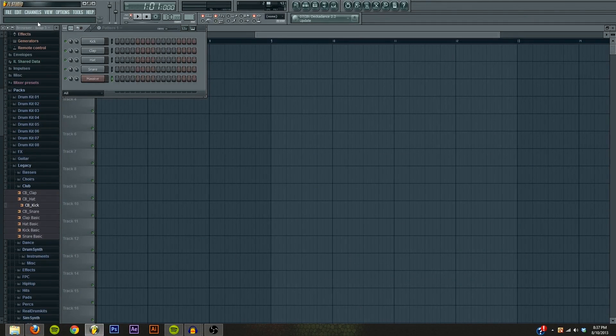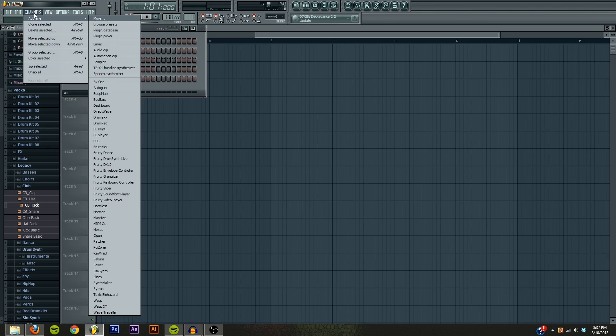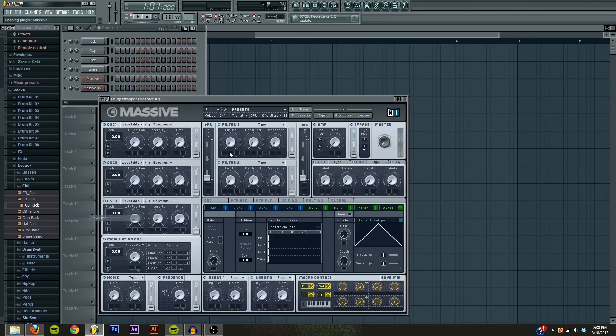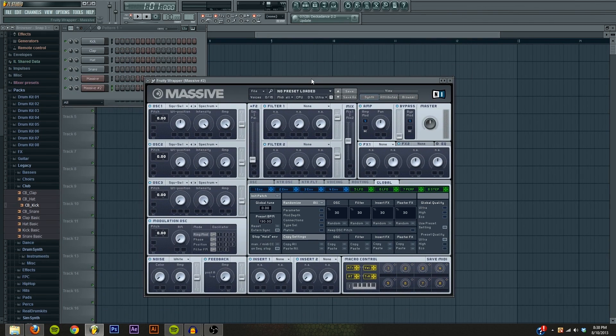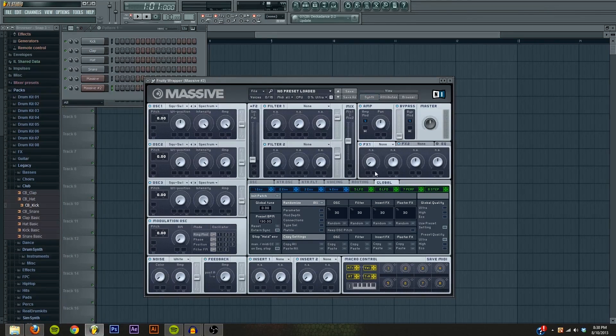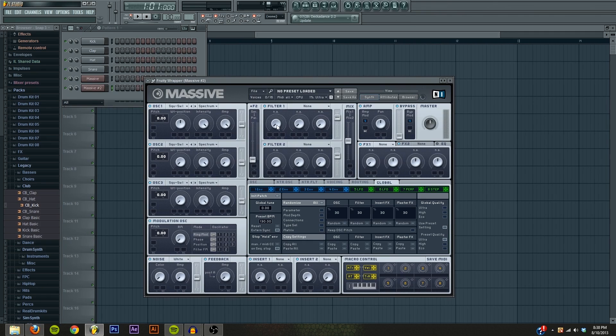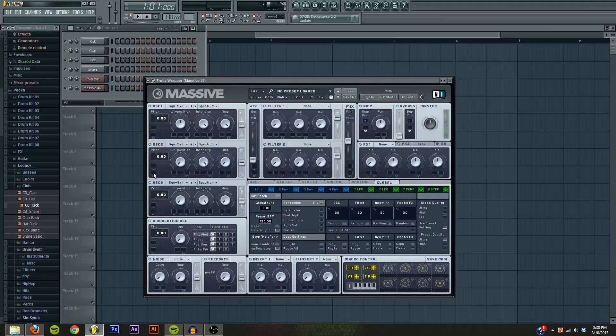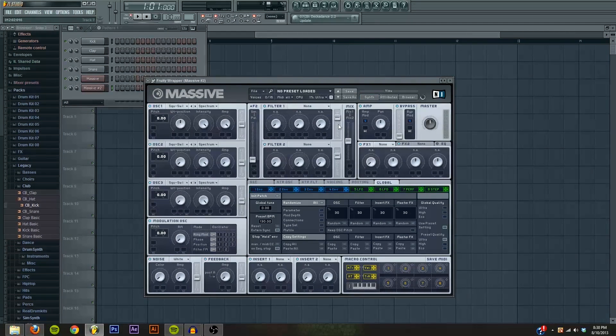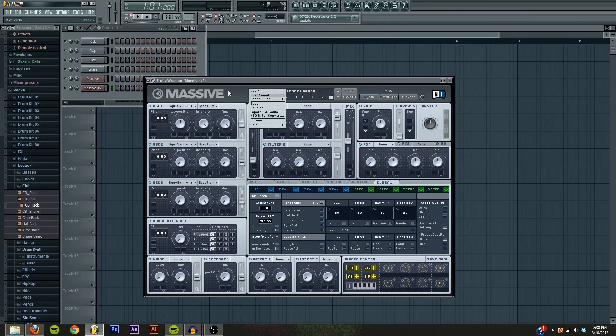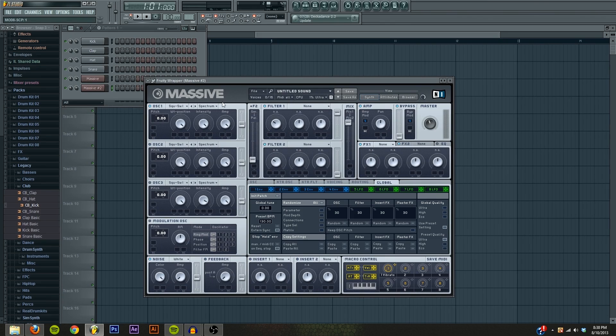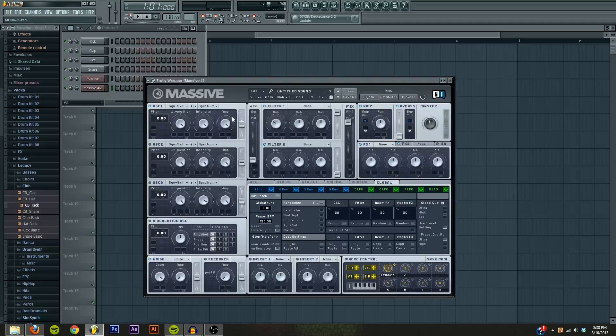The first thing we obviously want to do is open up Massive. So, channels, Massive. Wait for it to load. There it is. So, the first thing we want to do is, whenever we're trying to make a sound, we always want to make it blank. Right now this is not blank. All these things are on and whatnot. So, to get rid of that craziness, we just go up here to File and new sound. And that's where we start.